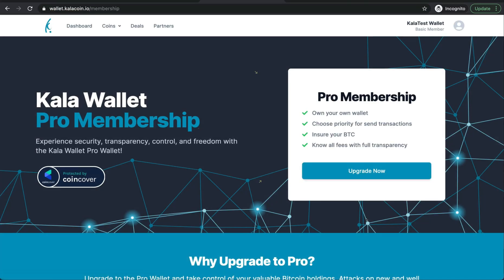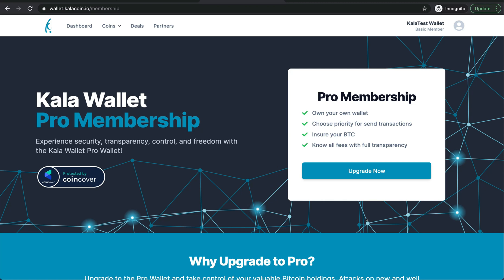The Pro membership includes a few really major awesome things. First, you get to own your own wallet. That means you'll get your own private keys. It's important for you to keep those very safe and very secure.